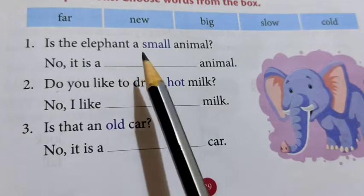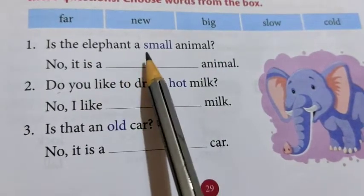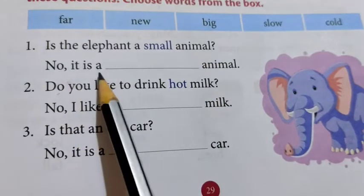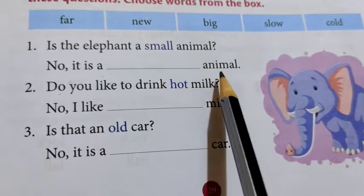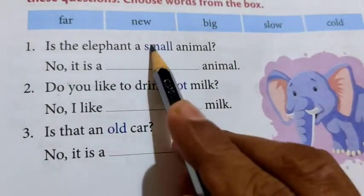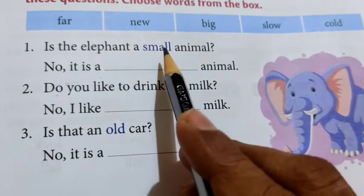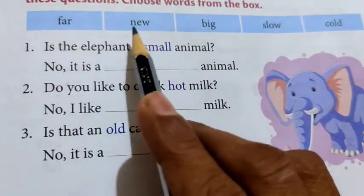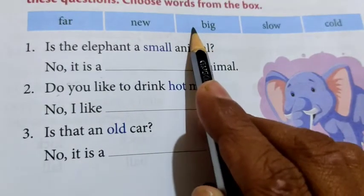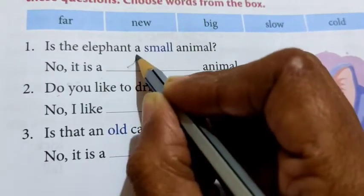First question: Is the elephant a small animal? No, it is a blank animal. What do you want to write here? The opposite word of small. What is the opposite word of small? Select from the box. Yes, it is big. So write here: big.